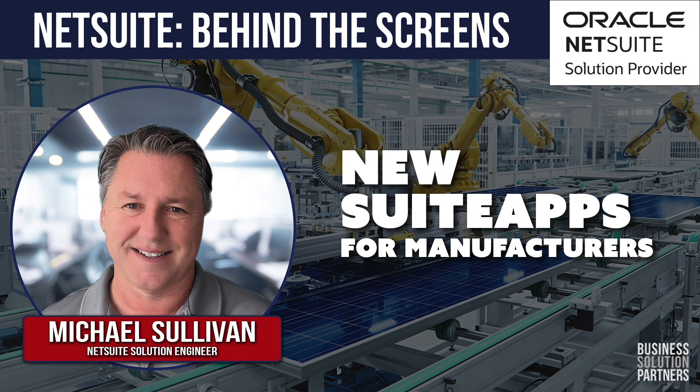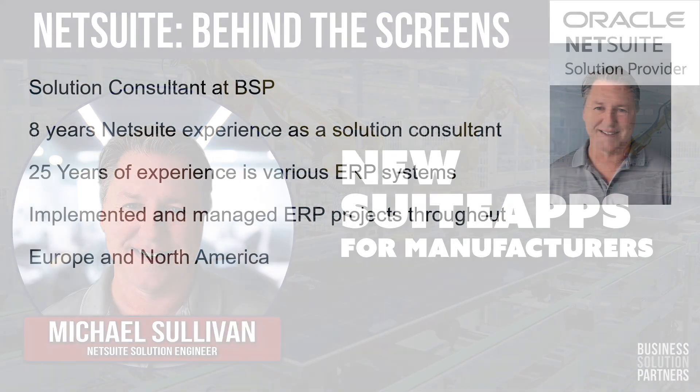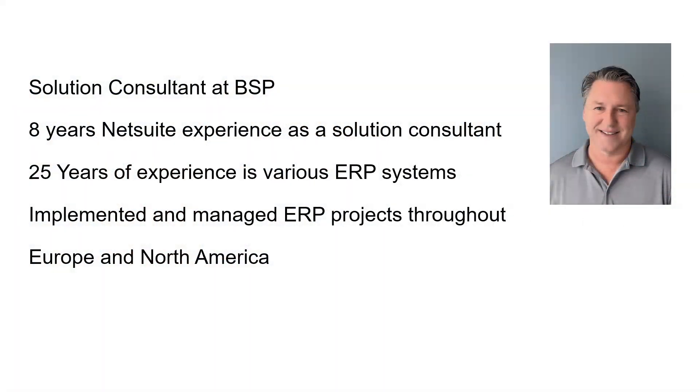My background, I worked at NetSuite Direct for eight years doing pre-sales for manufacturing distribution companies and worked for several other large to medium-sized manufacturing and ERP companies within Europe and North America.